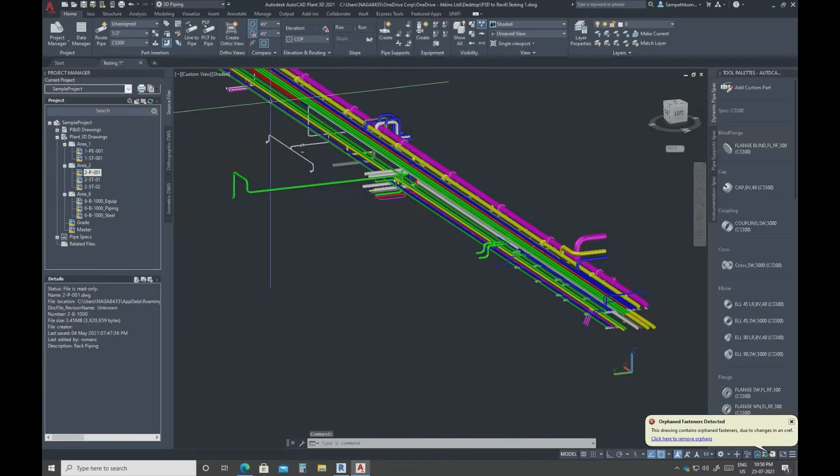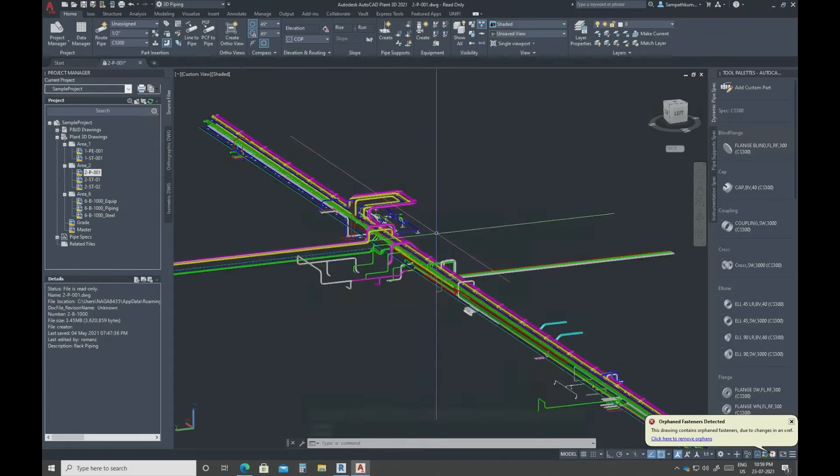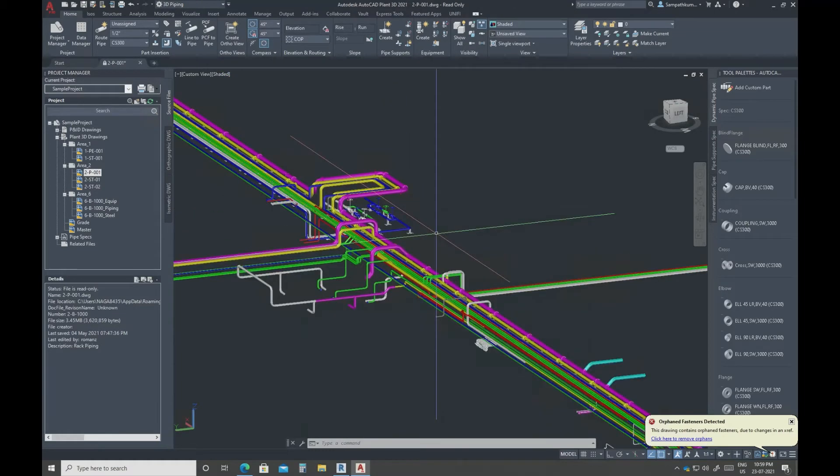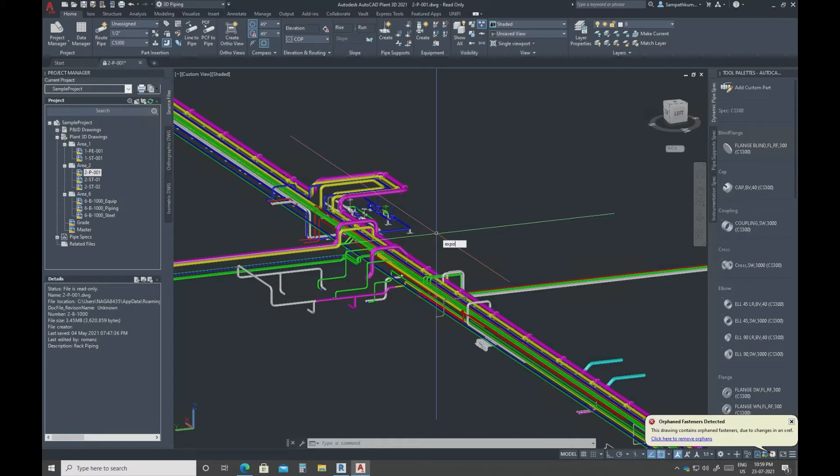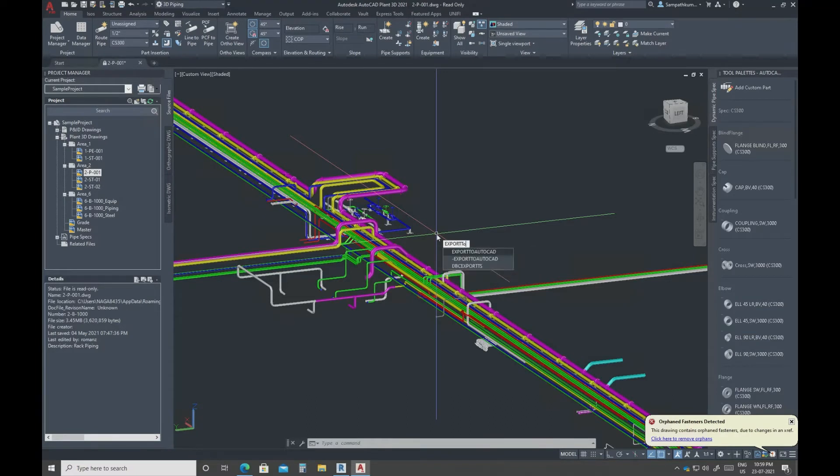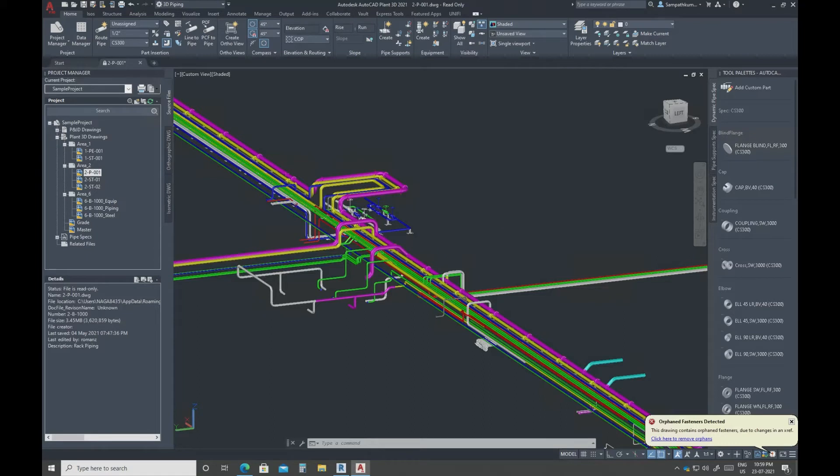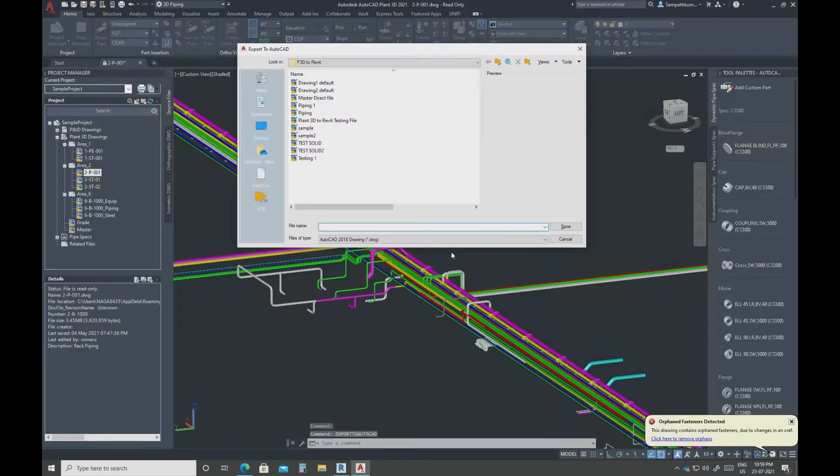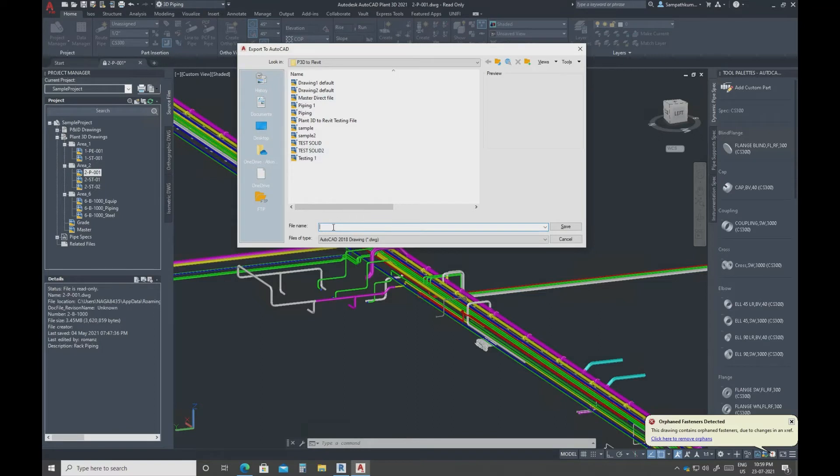This is the direct file and the second option is export to AutoCAD command. Once you run the command you can save somewhere here. So this is the solid file.